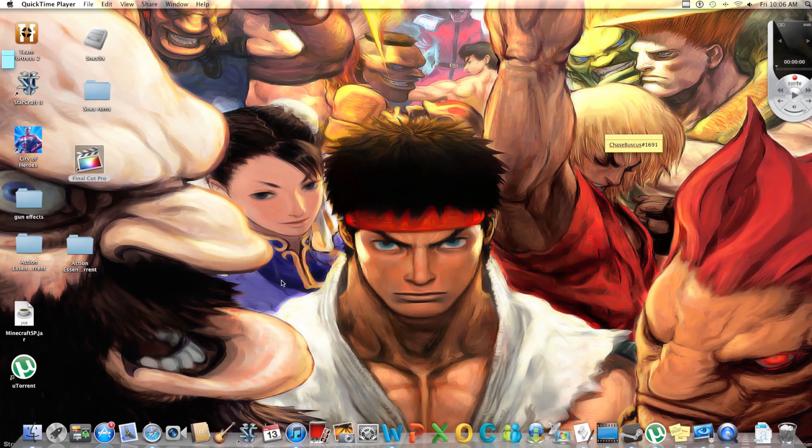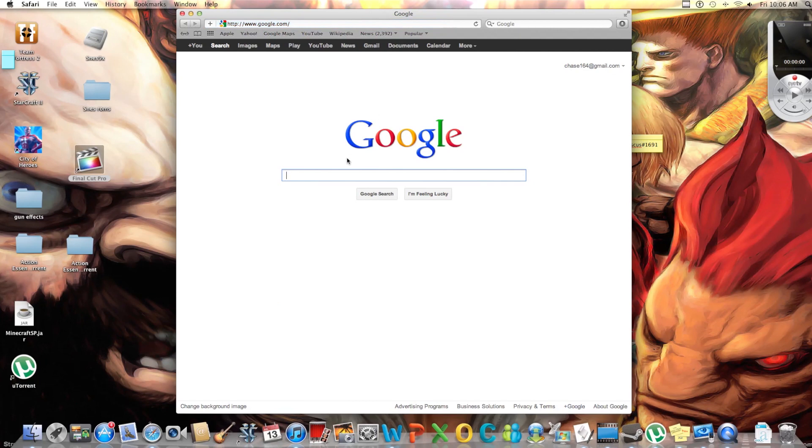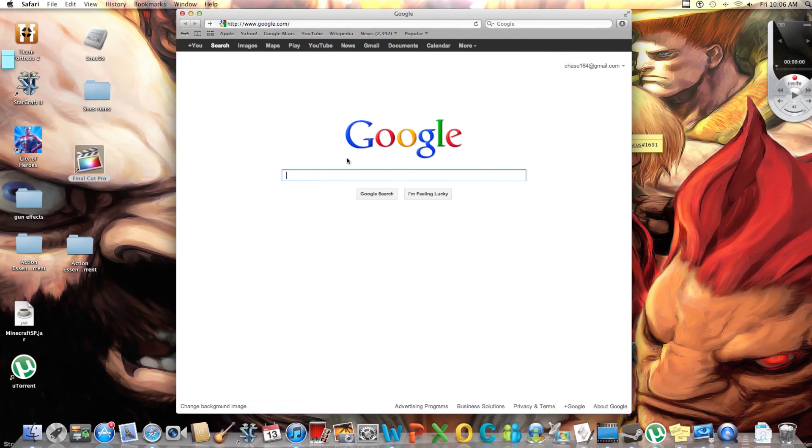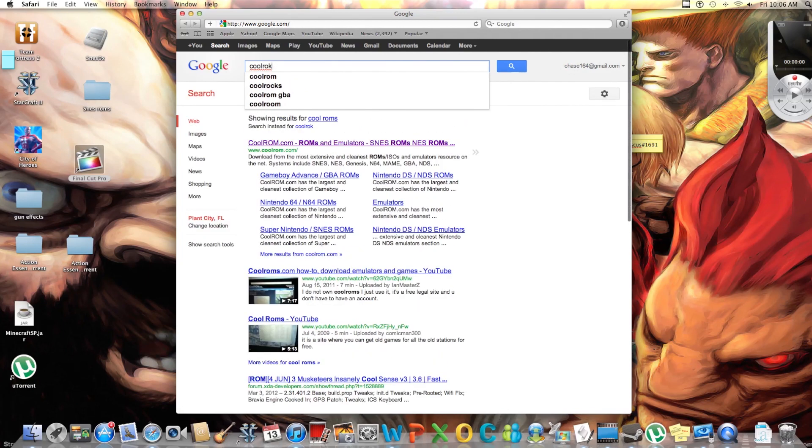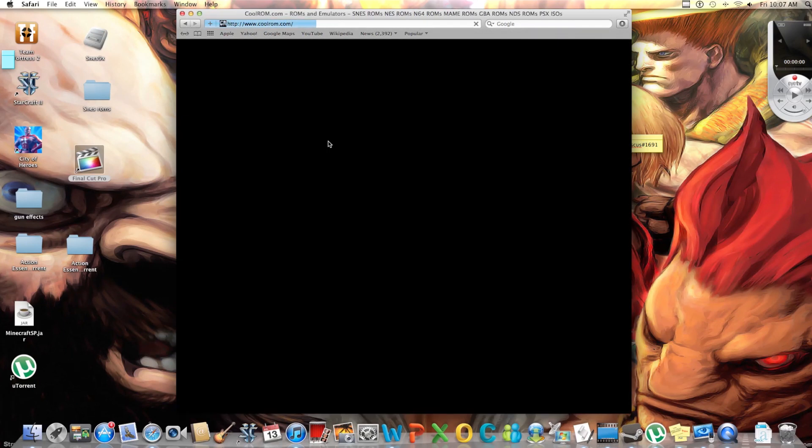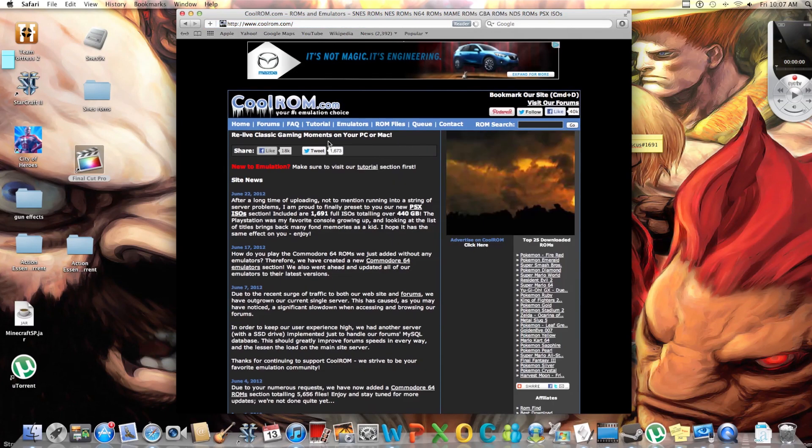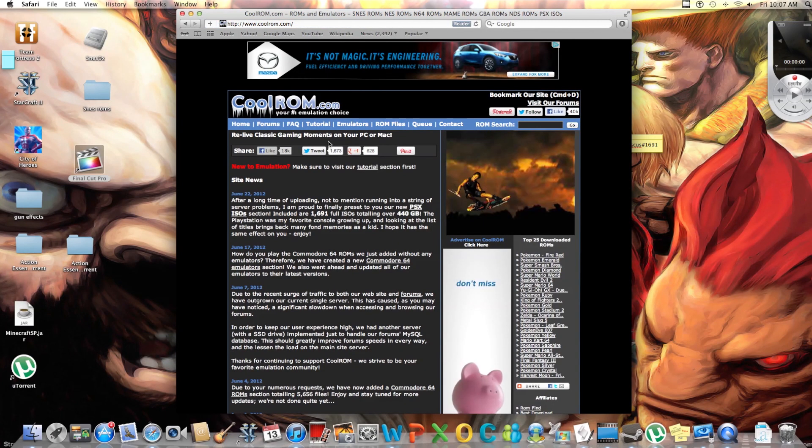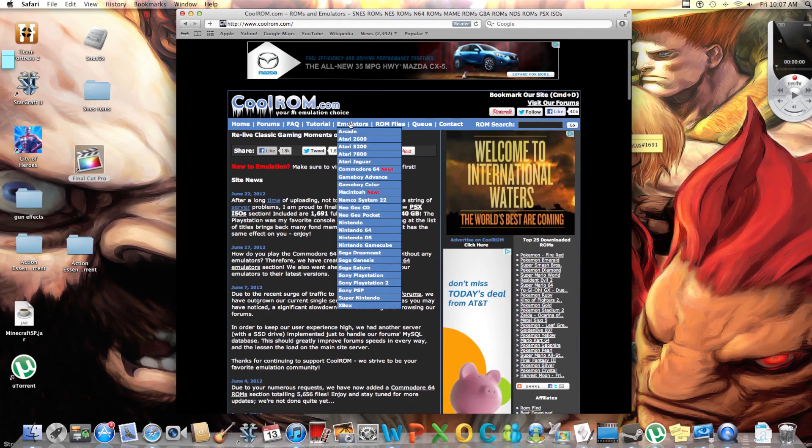So what we're gonna do is go to Safari down here, bring up Google, and we're gonna go to coolroms.com. I'll tell the PC people how to do it and show Mac users as well.